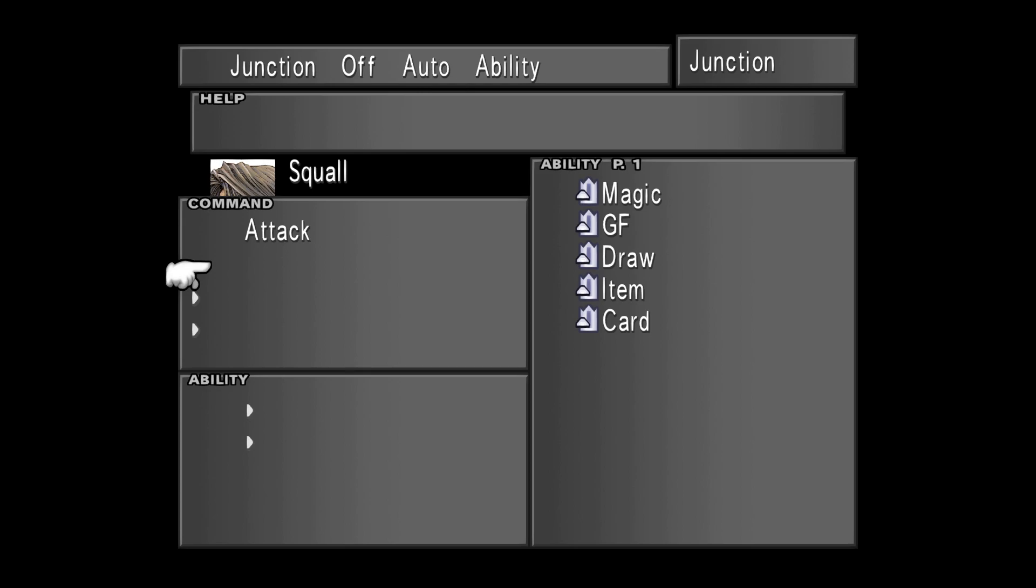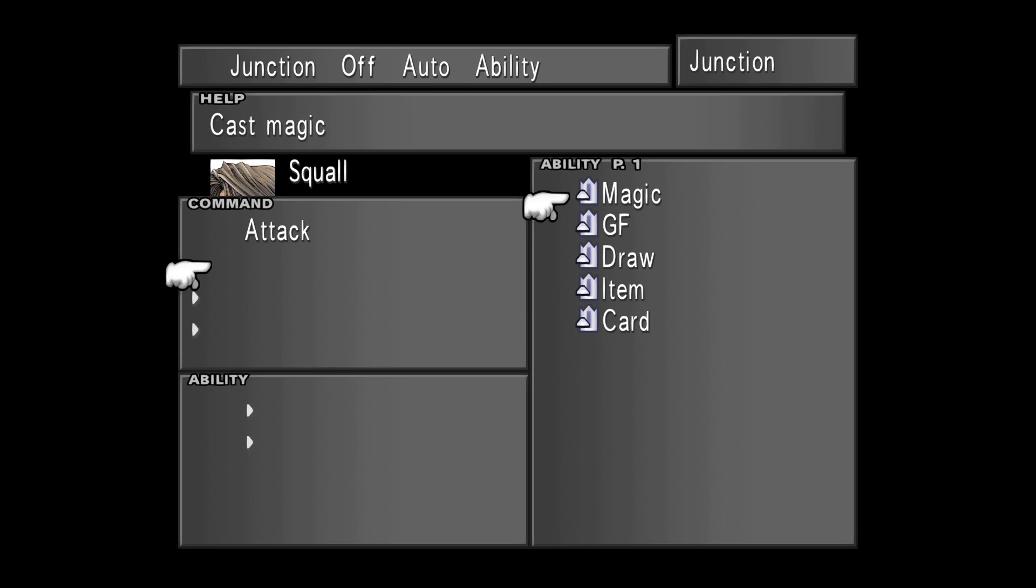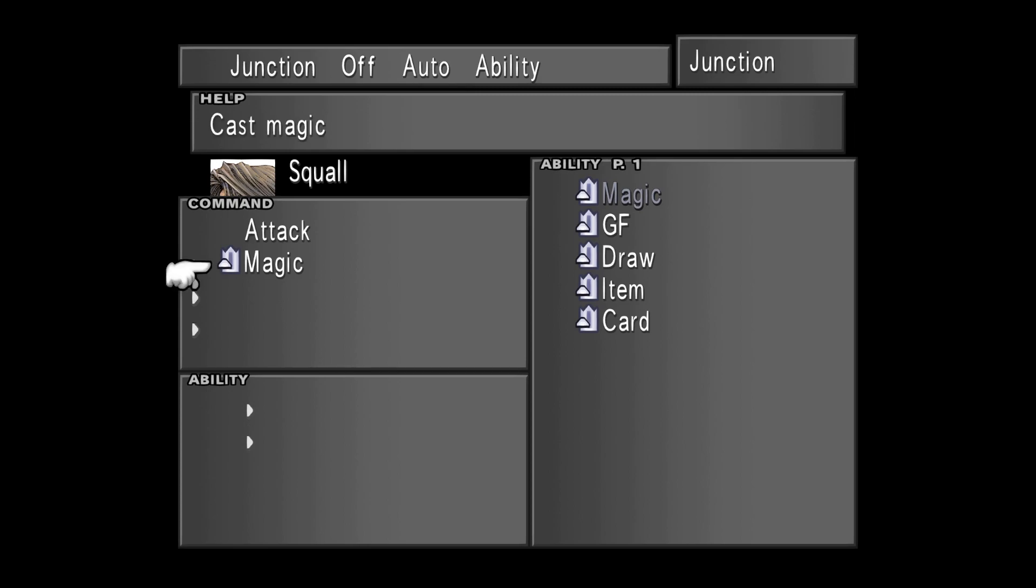The other options we can actually assign to the Command menu are on the right side of the Command menu. You can see different options like Magic, GF, Draw, and Item. I'm going to explain each one of these so that you can utilize them properly. Let's select a slot on the Command menu, then press the Confirm button. Now you will be able to select Magic, so select Magic and press Confirm. Now Magic is assigned to the second slot in your Command menu when you actually fight.